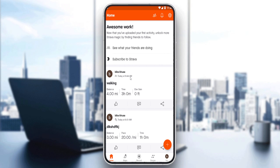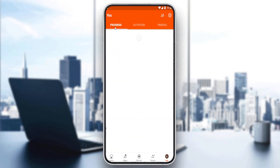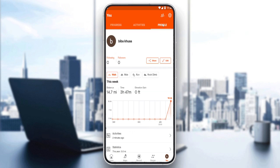As mentioned, in this tutorial we'd like to update or add a profile photo. To do that, go to the bottom right corner and tap the 'You' option. Once you click on it, you'll find yourself in the profile progress section — click on the 'Profile' option.